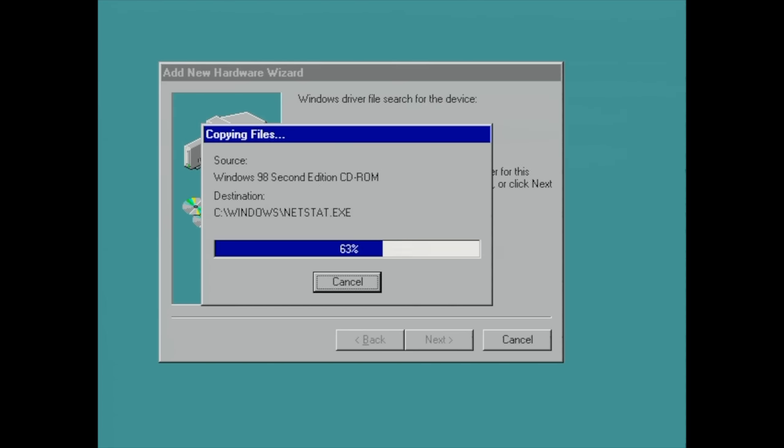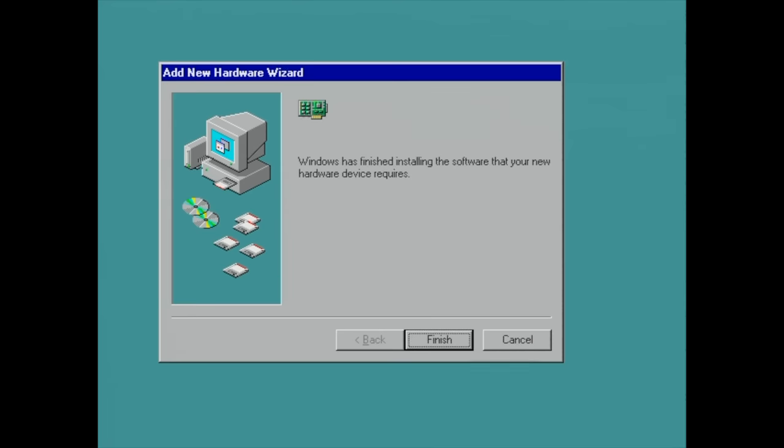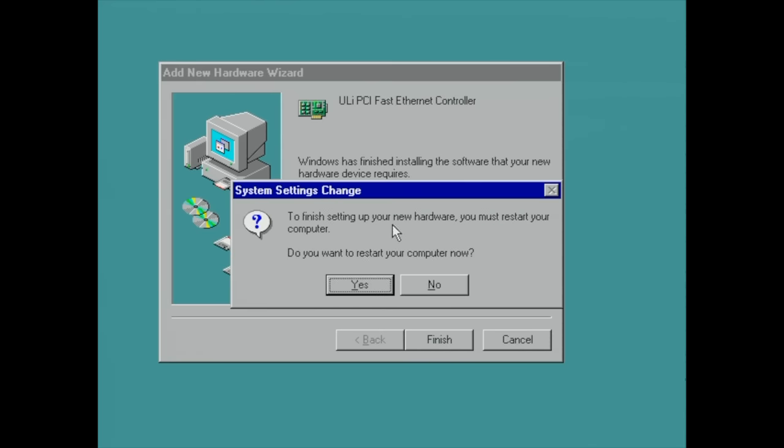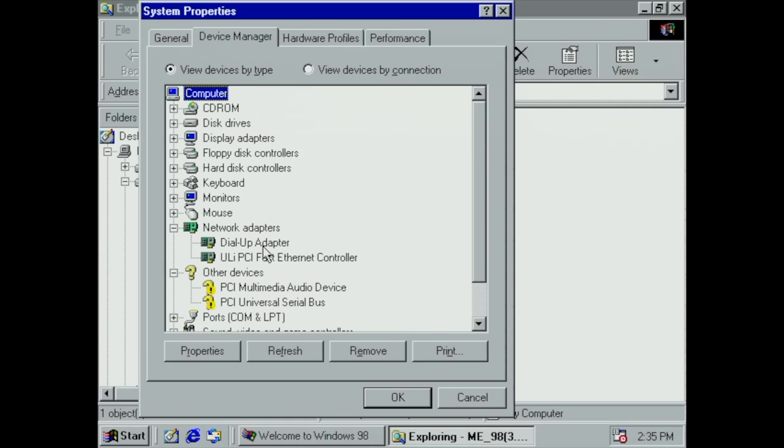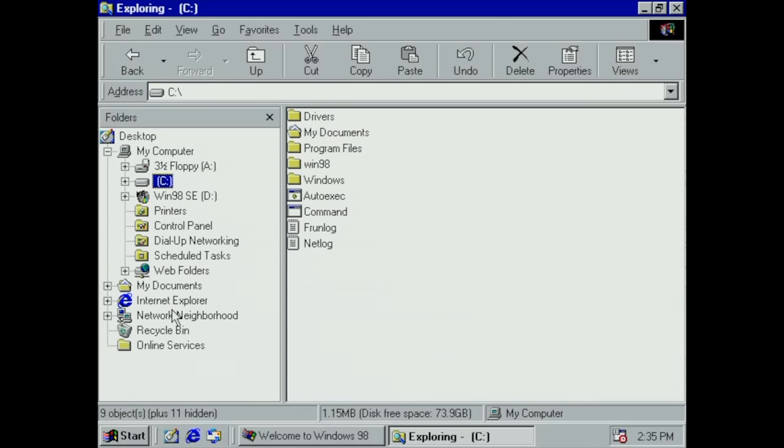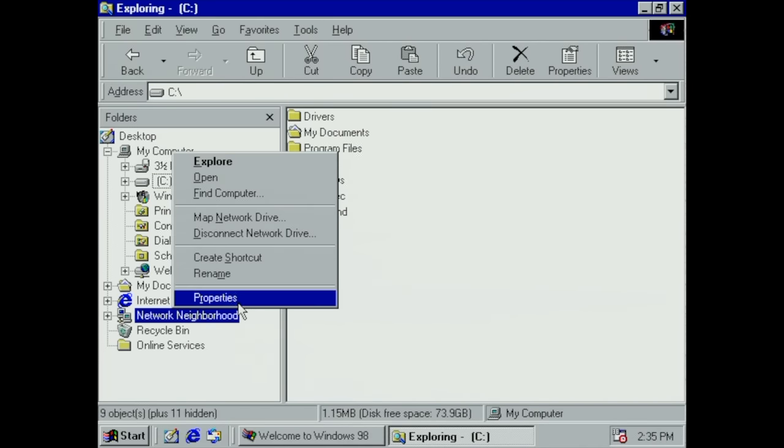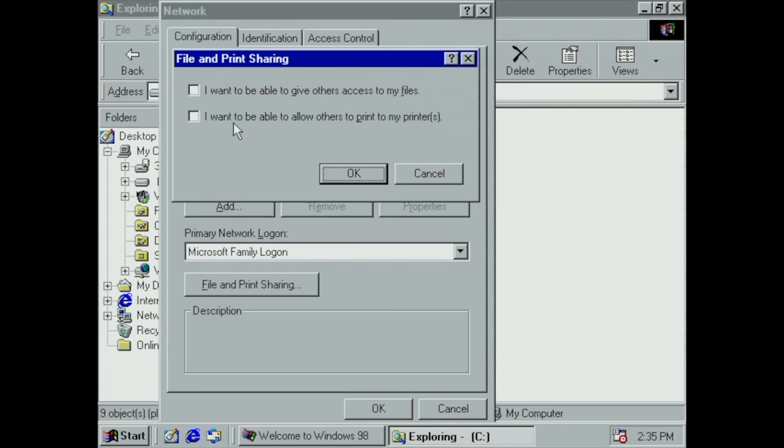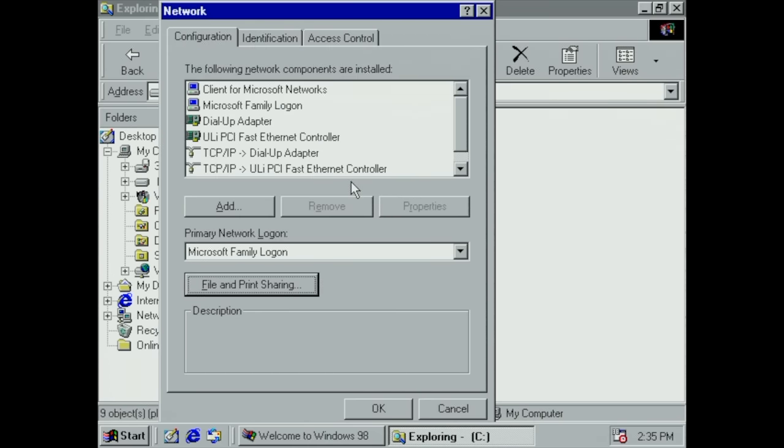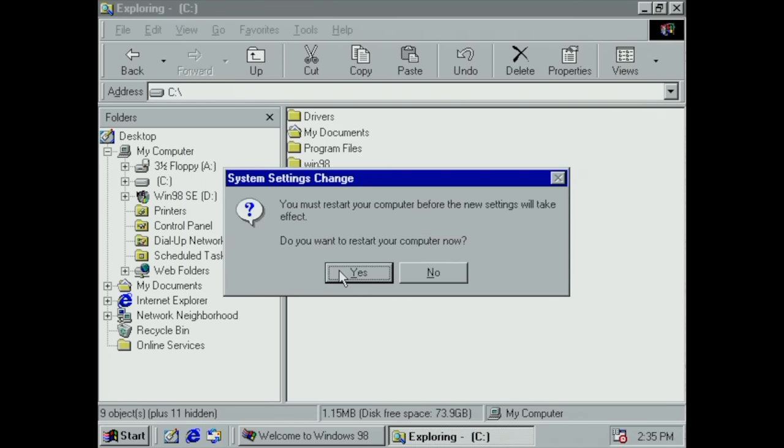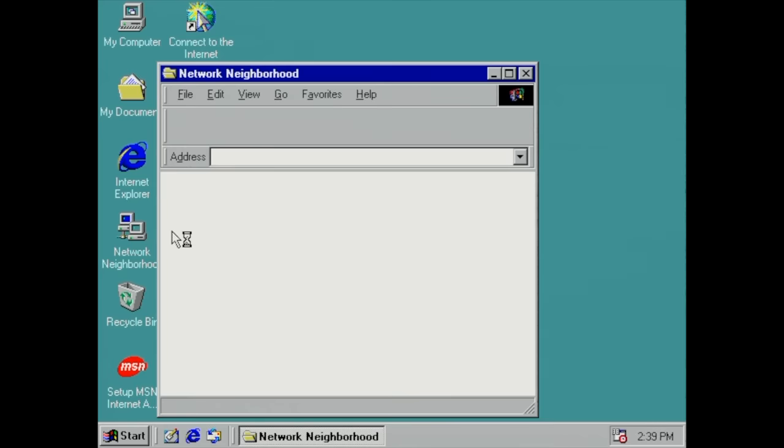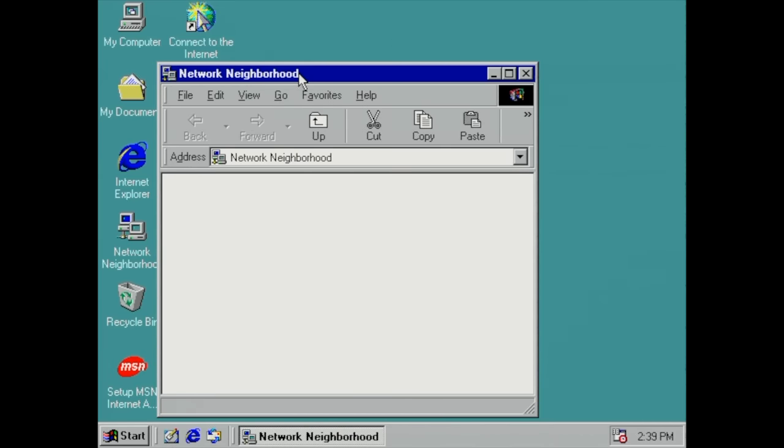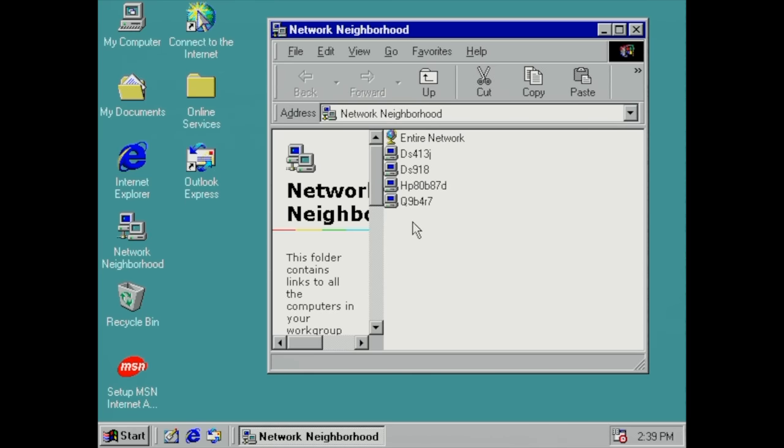It will copy some files from the Windows 98 CD-ROM, mostly related to networking stacks, and then we should be good to go. After restarting, it has detected our network controller. In order to share files we need to enable file and print sharing. After that reboot we can browse the network neighborhood.